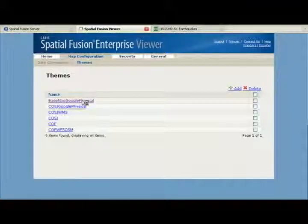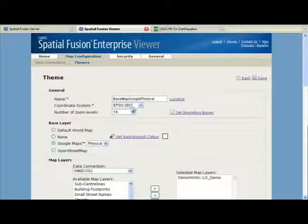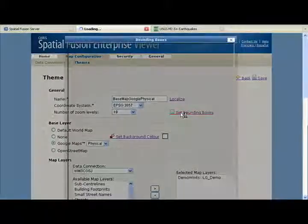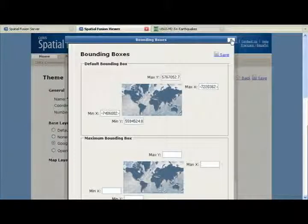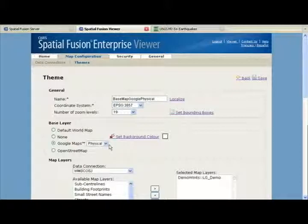As you can see, the theme is comprised of a name and a coordinate system. We're using EPSG 3857, which is a Google-supported format. We've preset the number of zoom levels, and we've also preset the bounding box. As indicated earlier, we are using Google Maps physical view as our base map.